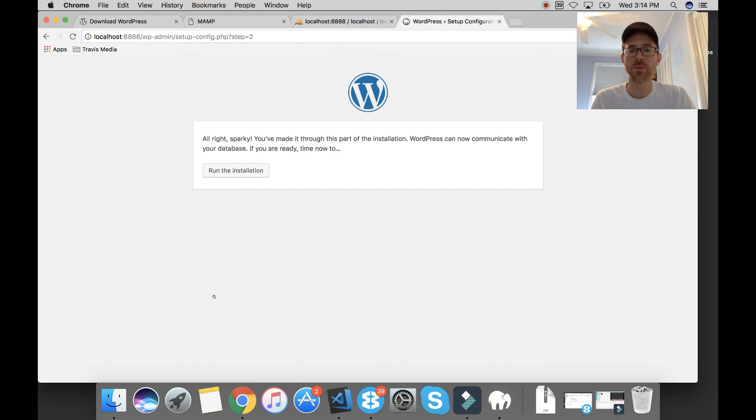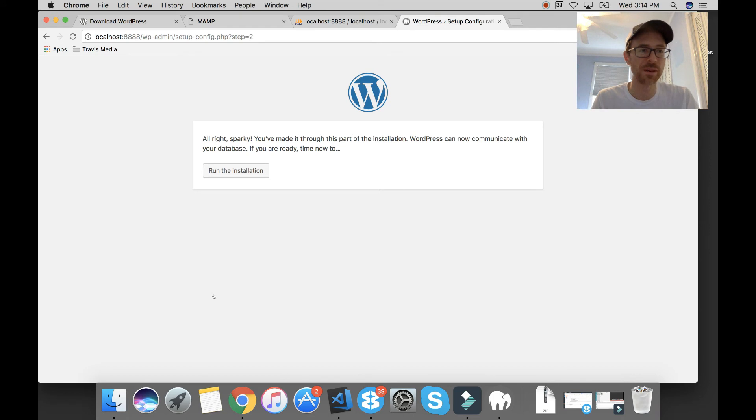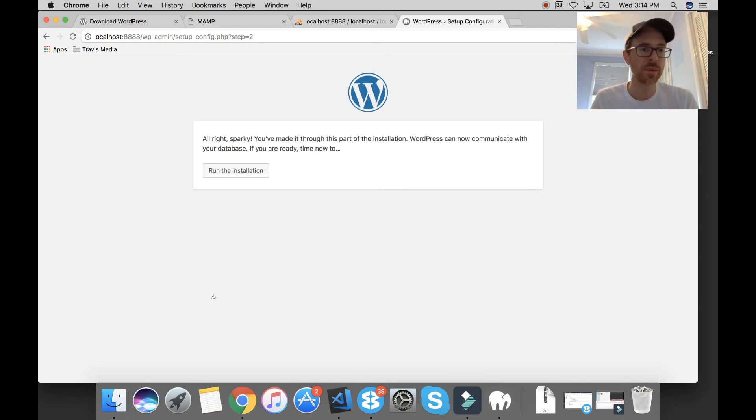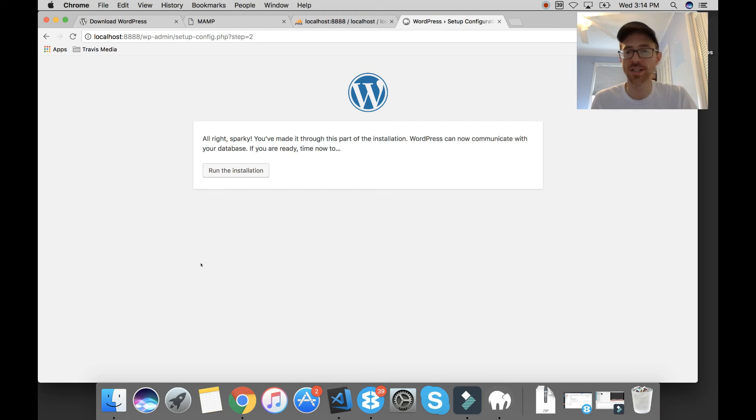And what this is going to do, this install is going to install WordPress and set up your database. So all you had to do was create the database. You don't have to do anything else. The WordPress install does it for you. So I'm going to hit run the installation.